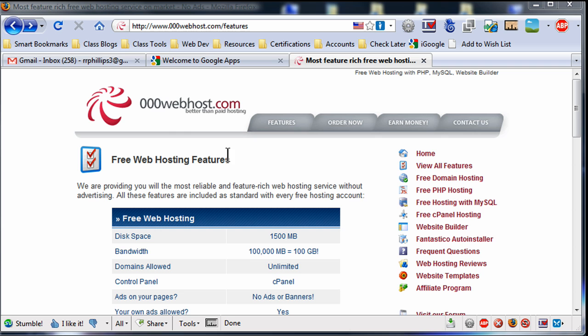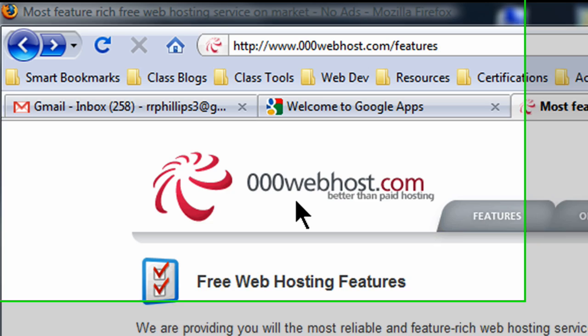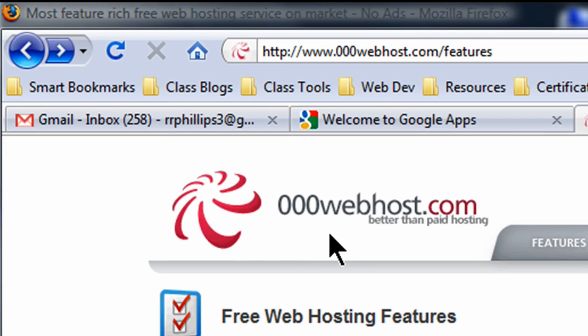So I'm over here looking at 000webhost.com. It's a free web host. I just did a quick Google search and found one. I'm going to give it a shot here. I'm looking at their features right now. I just want to do a quick overview.